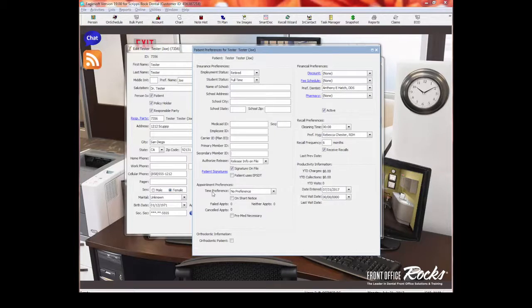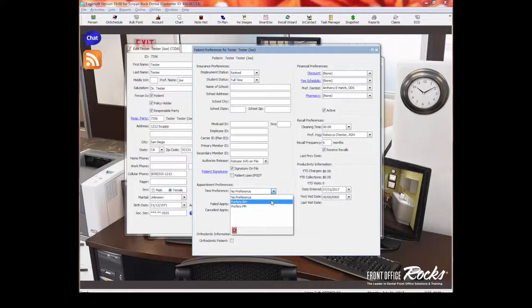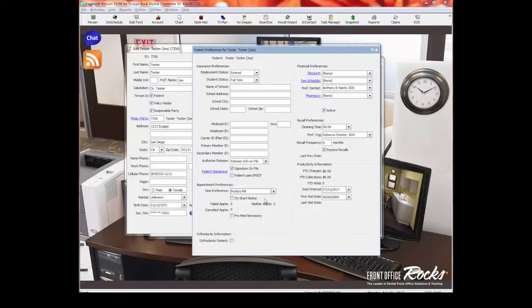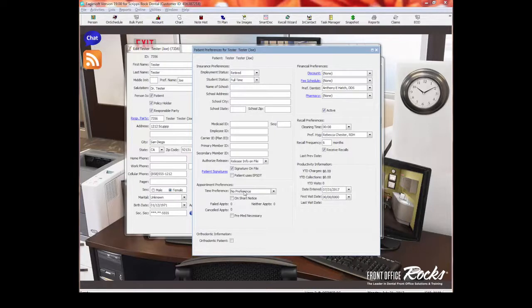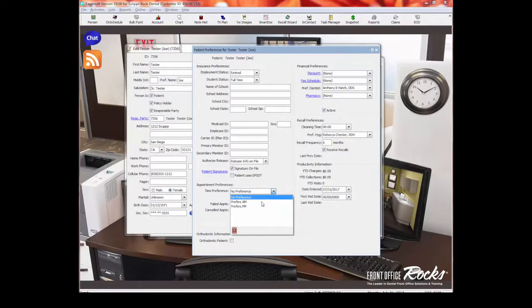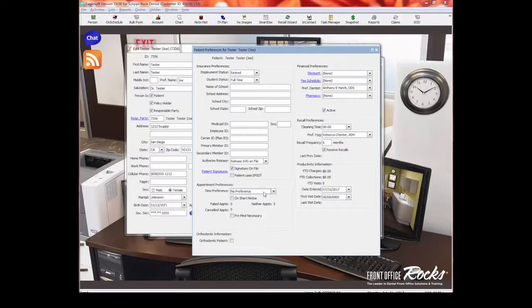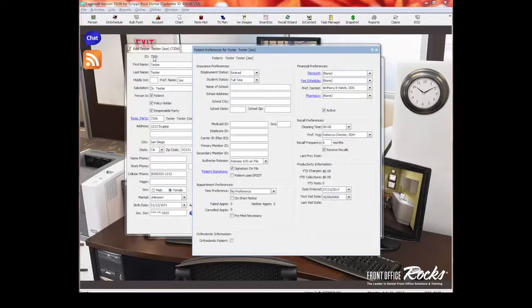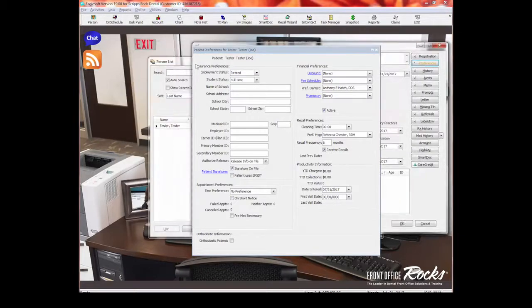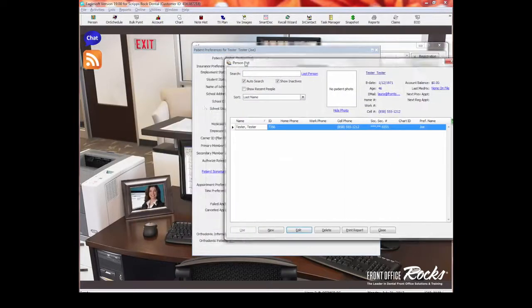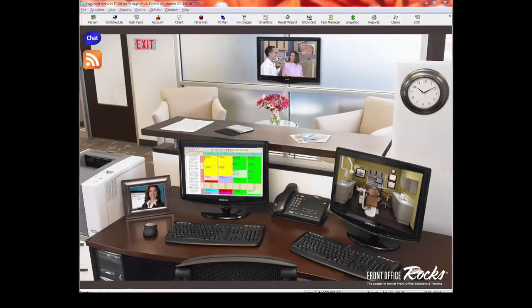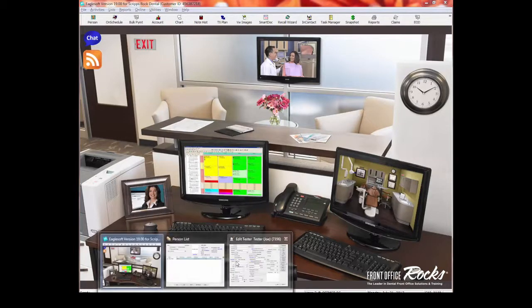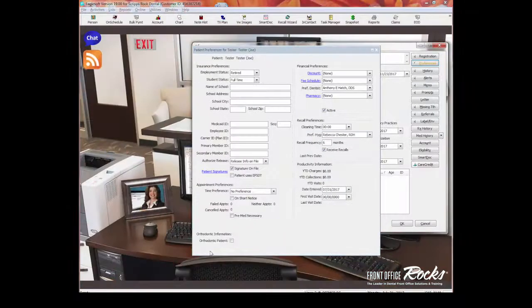This is appointment preferences. Now you can select here if somebody prefers AM or somebody prefers PM. I've not done that in my office. We usually don't use this type of preference. We usually use the quick fill list and notes in the appointment. But you can select AM and PM. Again, I'm going to tell you, I don't know where that shows up. So if you want to learn more about this, I would suggest that you go to this over here and get help, get some live help on where that shows up.